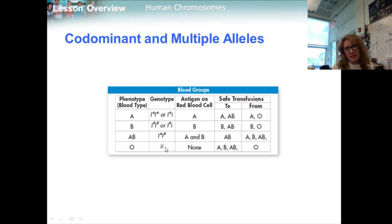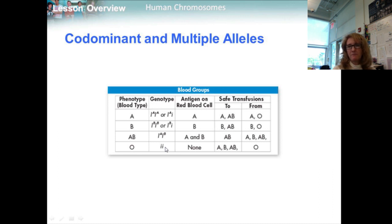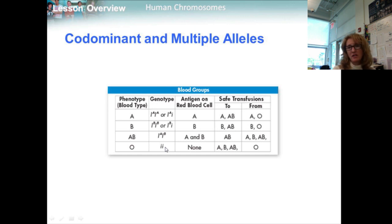Type A and type B red blood cells have antigens on their surface. The immune system of a person with type B blood would recognize type A cells as foreign and produce antibodies against the A antigen, and vice versa. People with type O blood would produce antibodies against both A and B antigens. People with type AB blood have both antigens and do not produce antibodies against either — they are called universal recipients. People with type O blood are called universal donors because their red blood cells have no antigens, so their blood can be safely donated to people of all blood types.